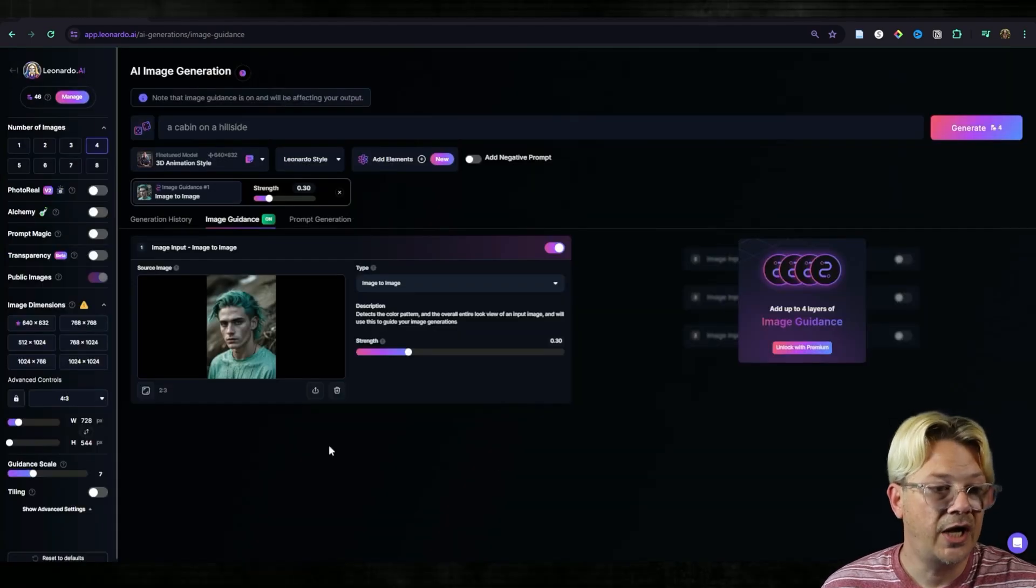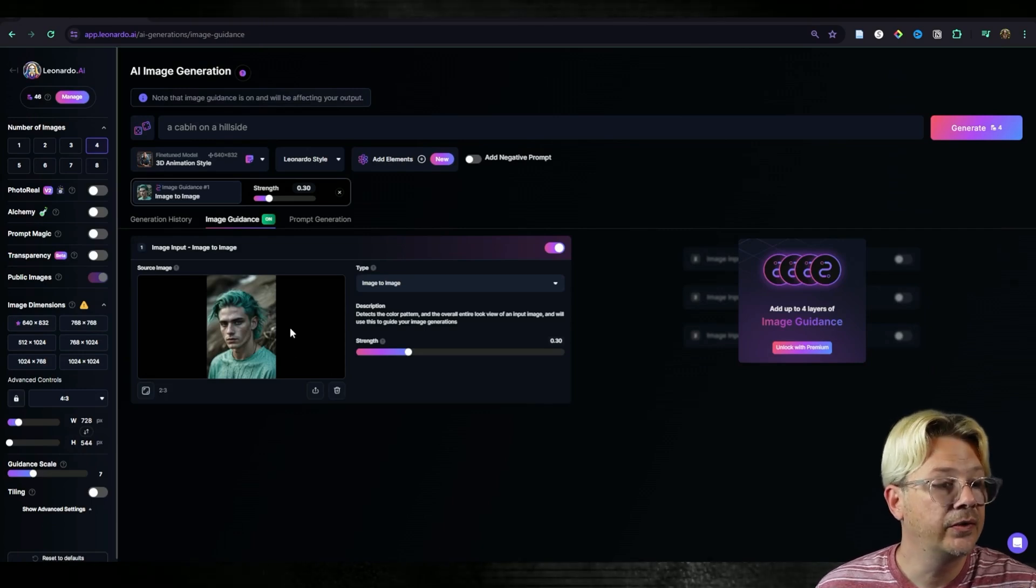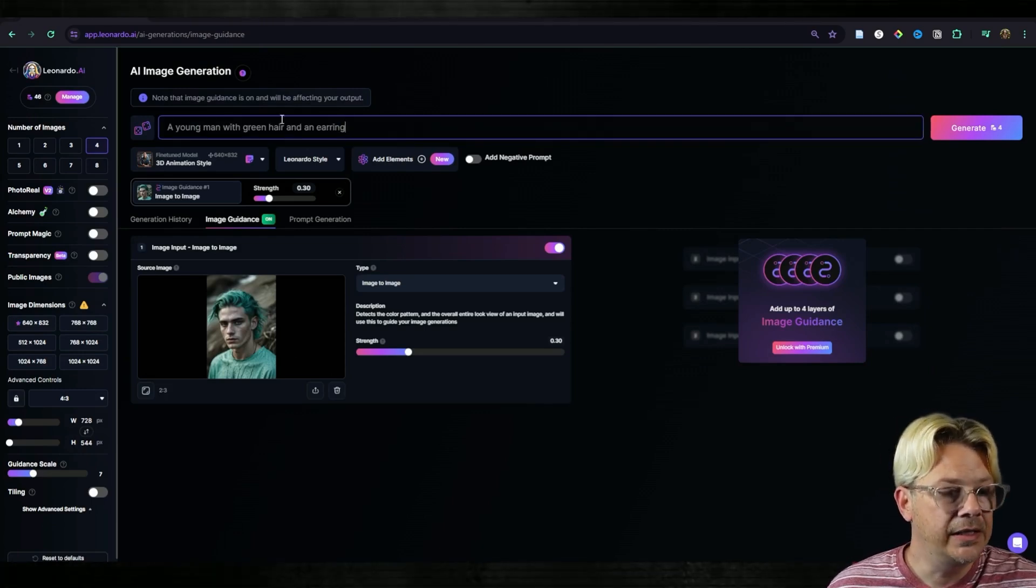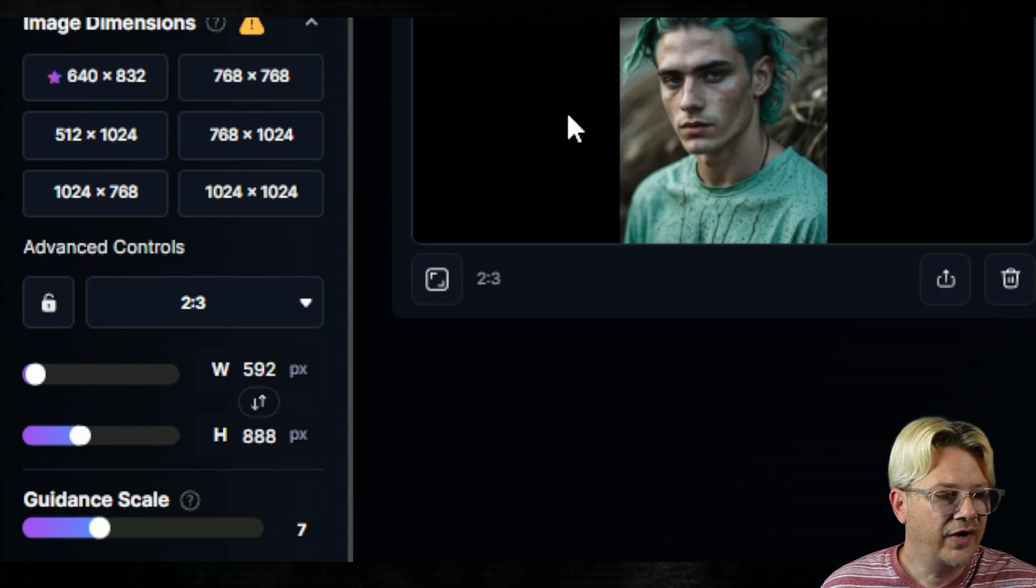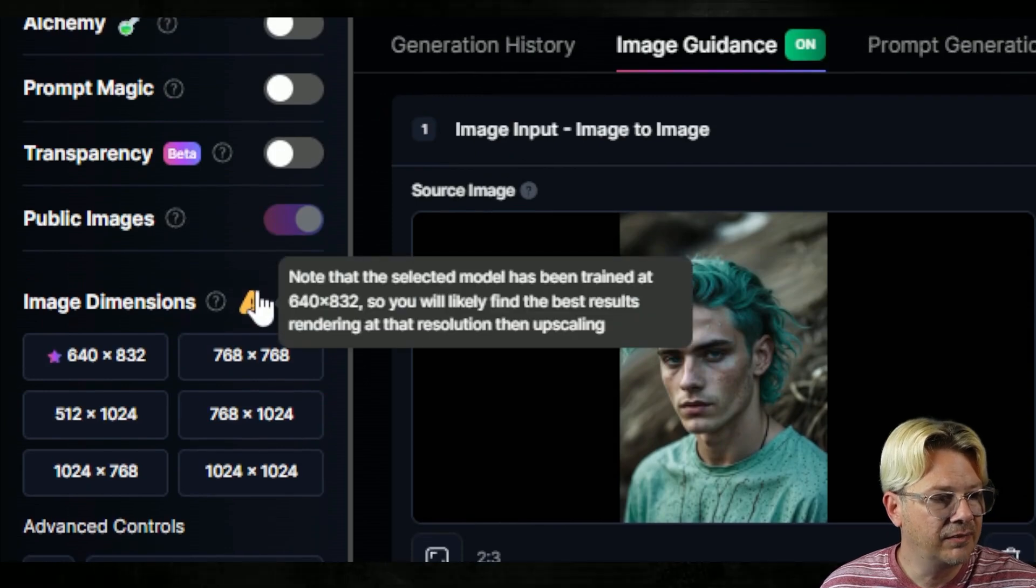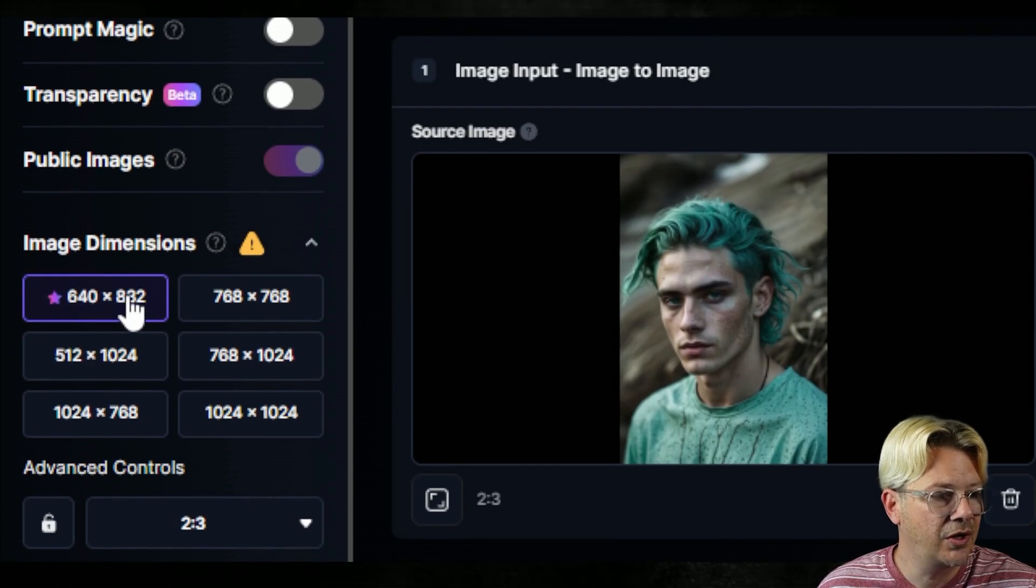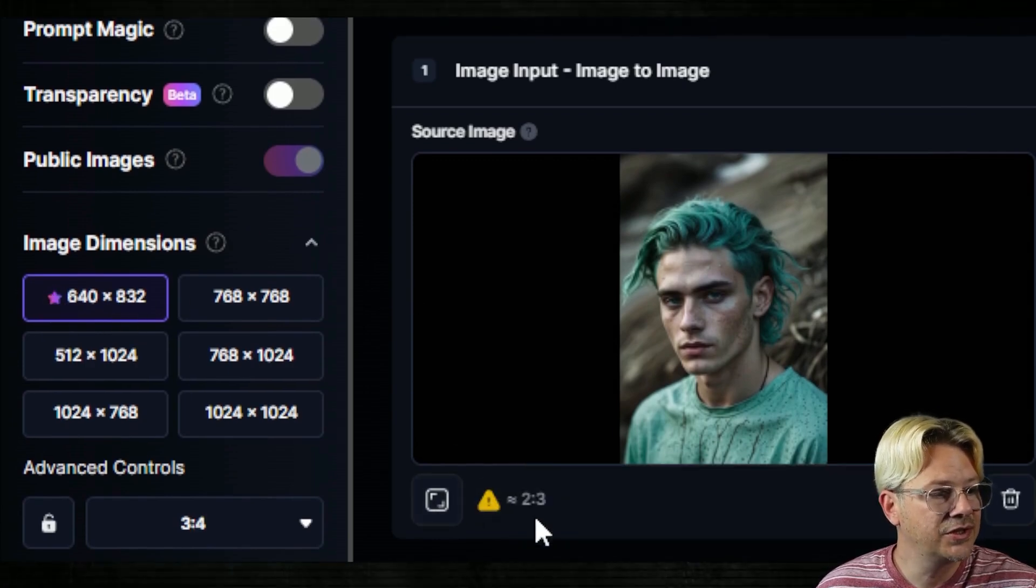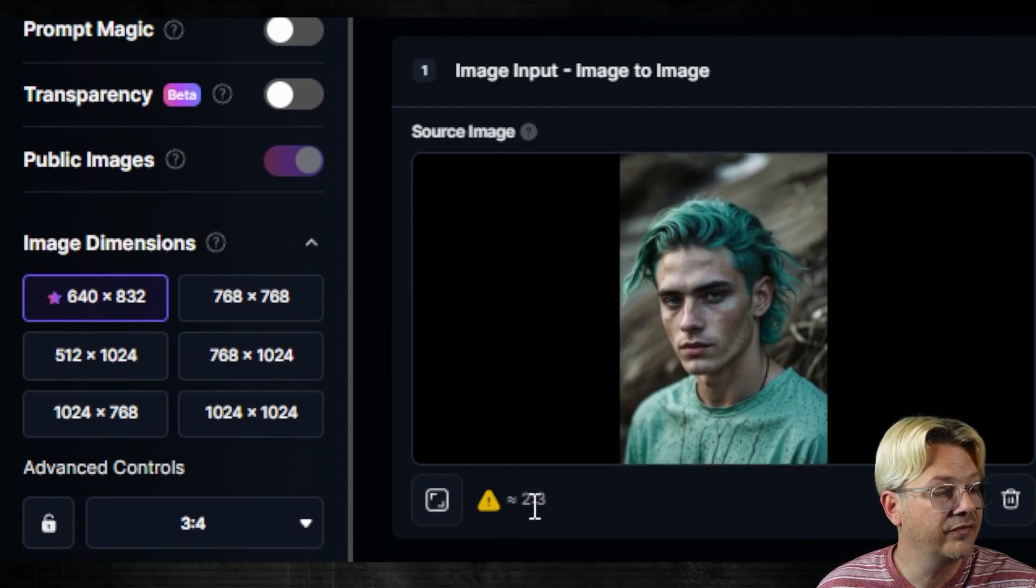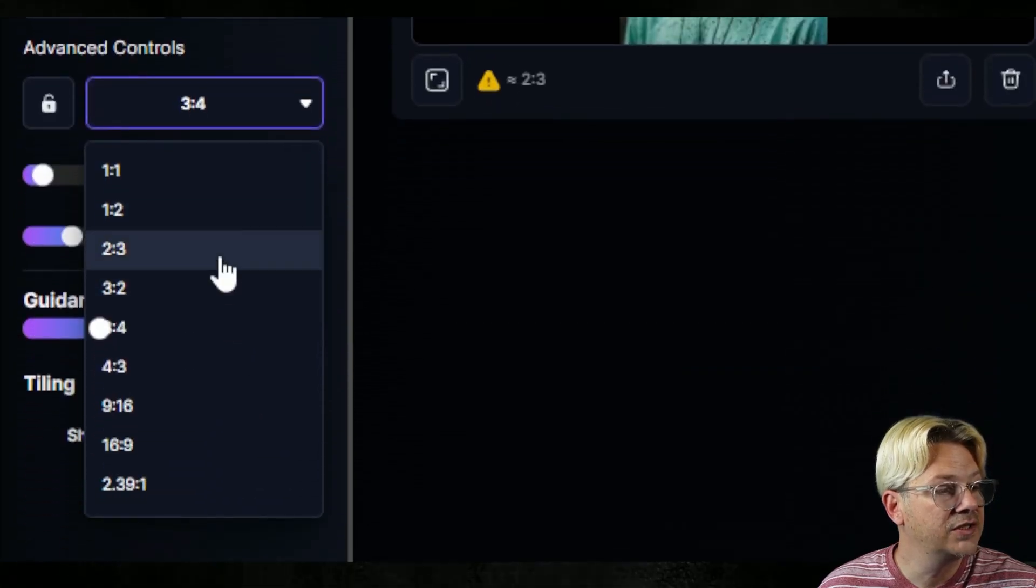There's certainly a style to this image, so we'll see how much of that we can get to carry through. I'm going to say a young man with green hair and an earring, because I don't see an earring in that picture. So I want to see if it'll add it. So I've got this little warning over here and I know what it's telling me. It's saying it wants me to go to 640 by 832 because there's a star right there.